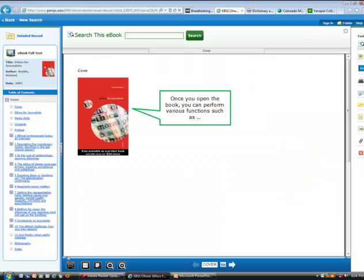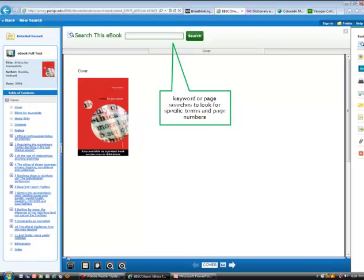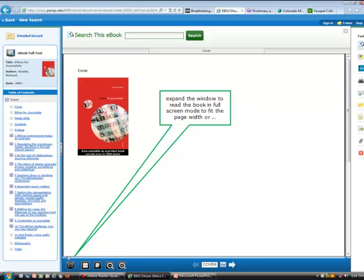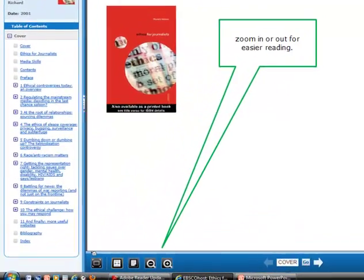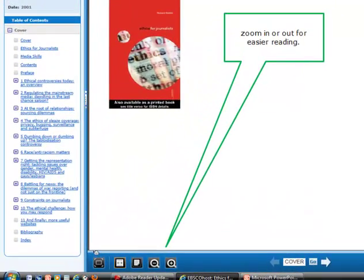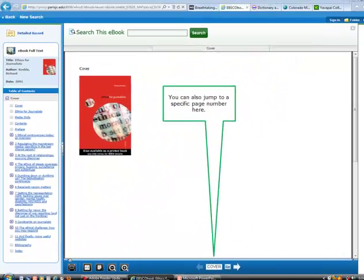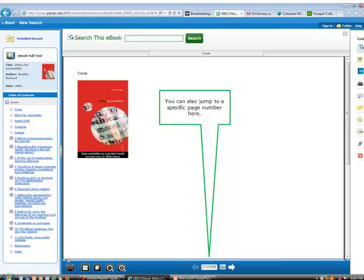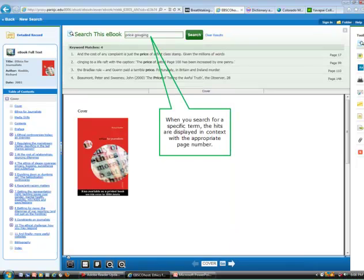Once you open the book, you can perform various functions such as keyword or page searches to look for specific terms and page numbers. Expand the window to read the book in full screen mode to fit the page width or zoom in or out for easier reading. You can also jump to a specific page number here.